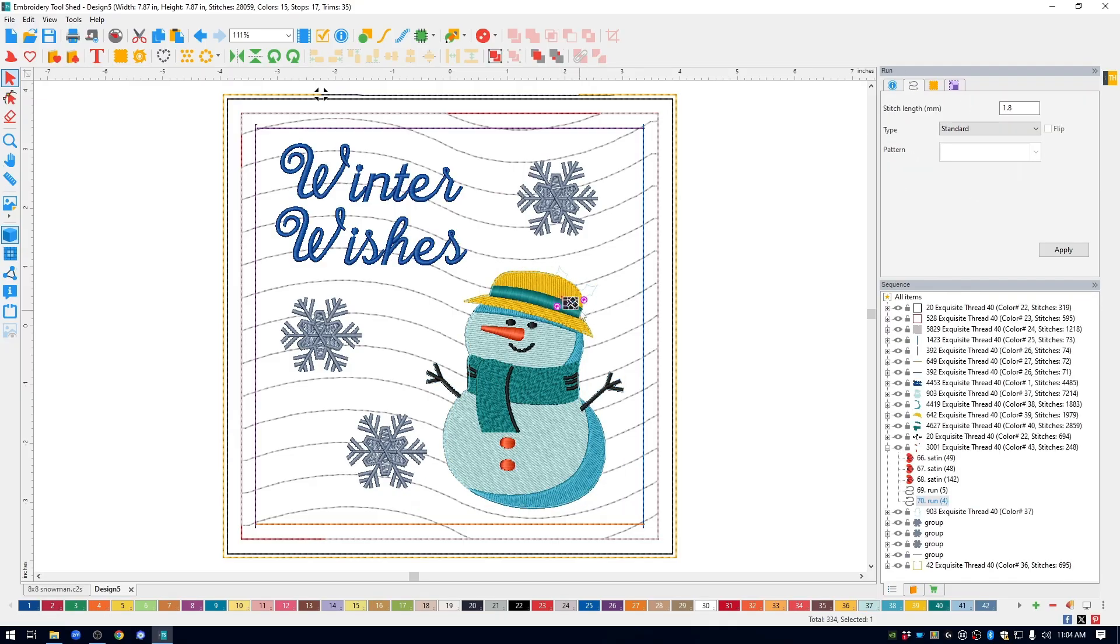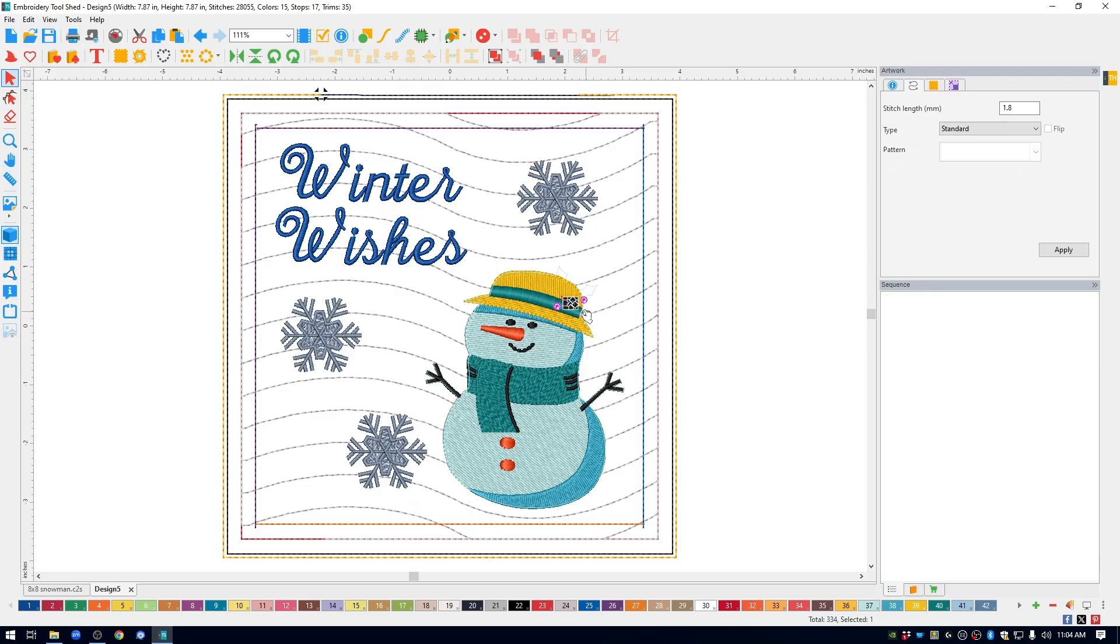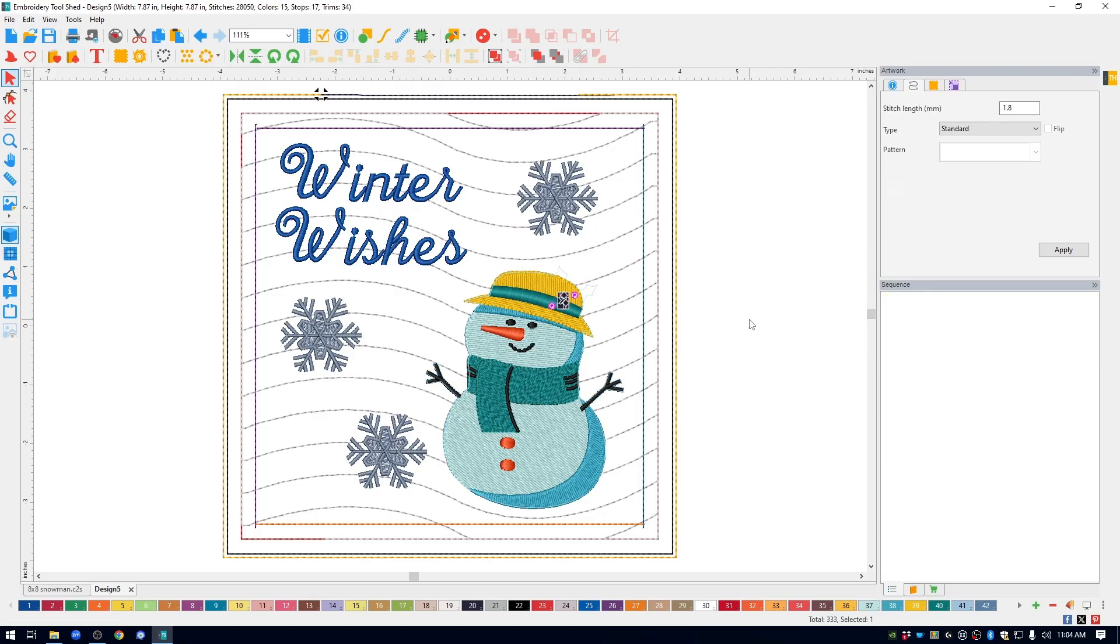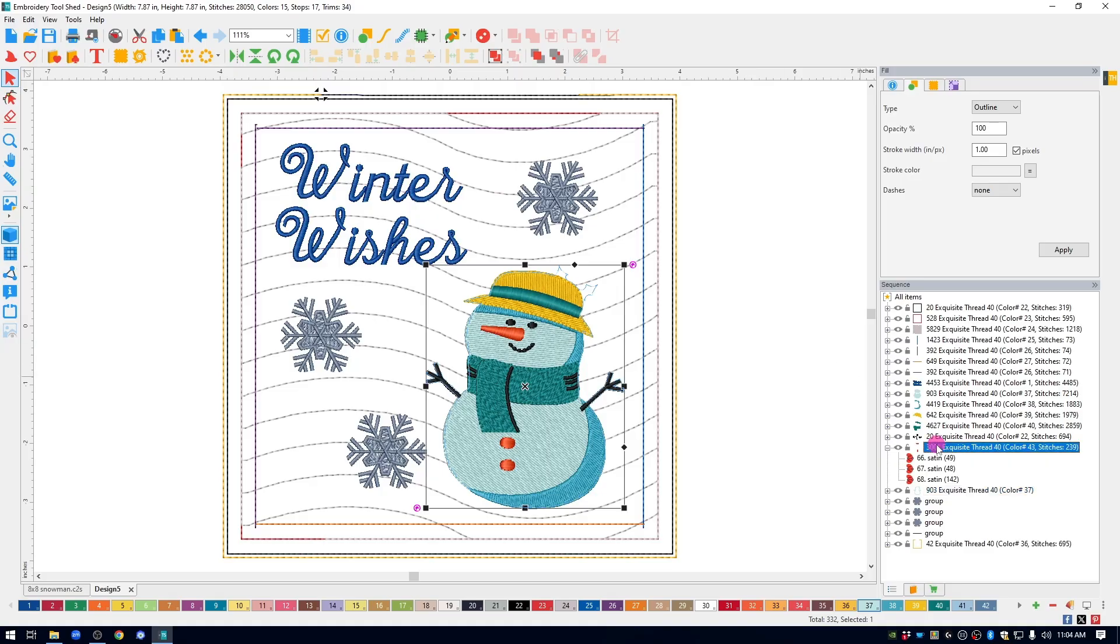Notice there is a little bit of underlay. Make sure that you get everything deleted that you want deleted. Look at this orange color. It's going to stitch the nose and the buttons at the same time.